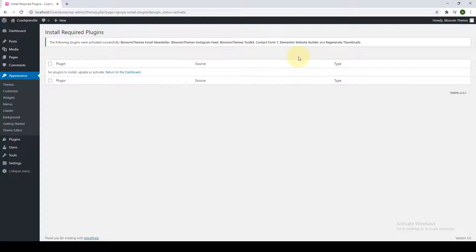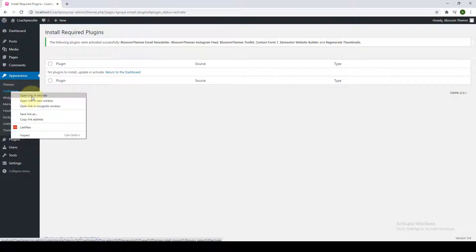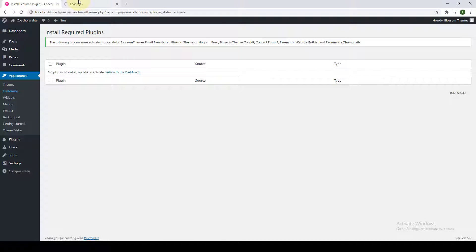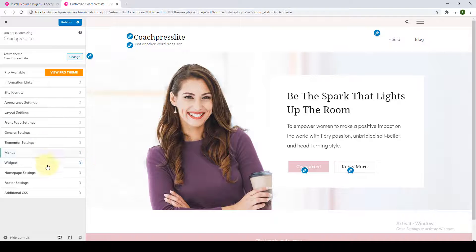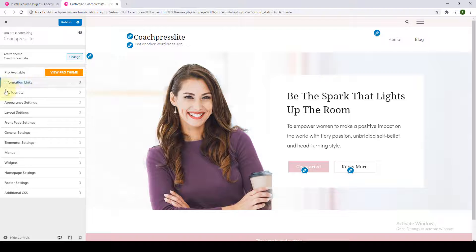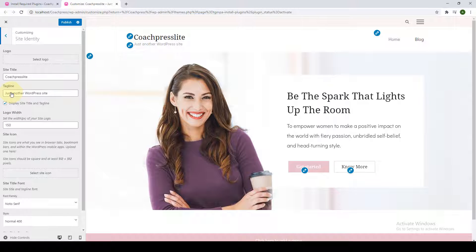Now we will access our customizer. Go to Customize and click on it. These are your customizer settings — as mentioned in the features, all changes you make on your left-hand side will also be shown on the right-hand side. We will start creating our website beginning with Site Identity, where you get options to create a unique site identity for your website.